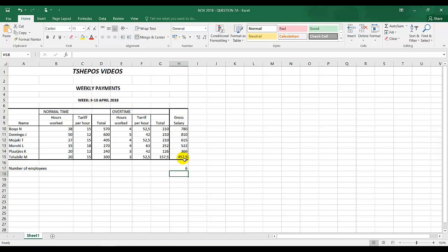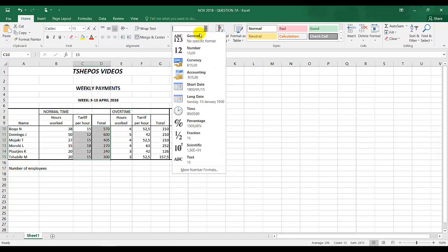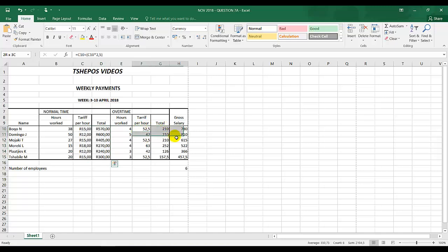Display all monetary values as currency, two decimal places. All other numbers are as integers. Tariff per hour and total, these are all rand, so we use currency, which is the R sign. All this should be currency as well.